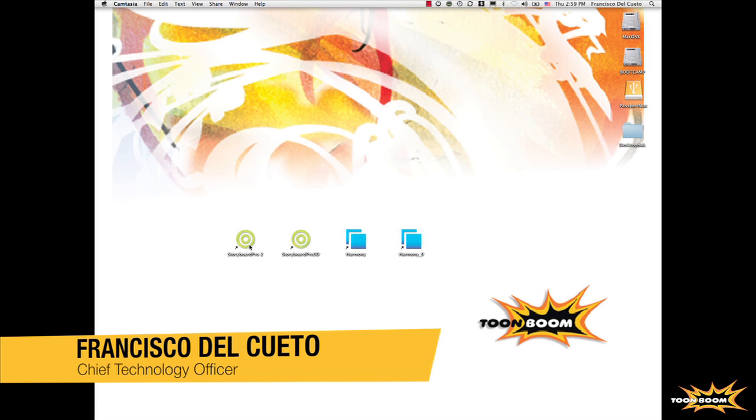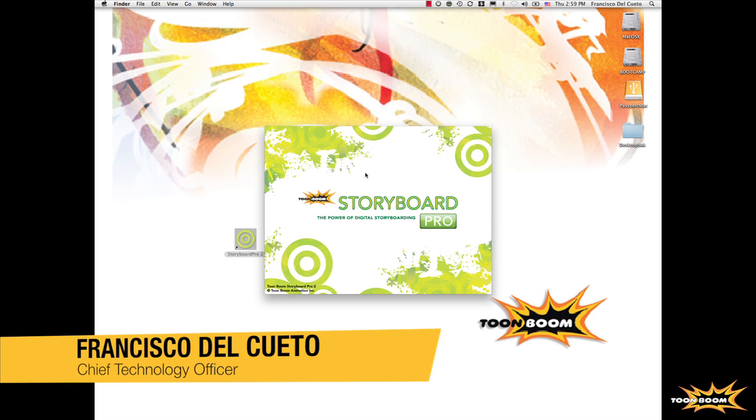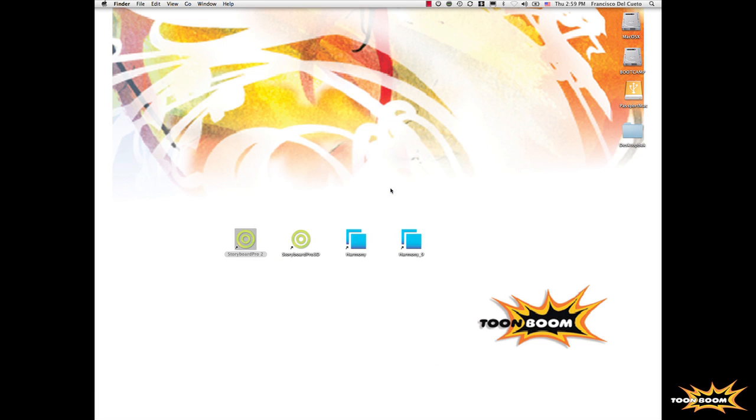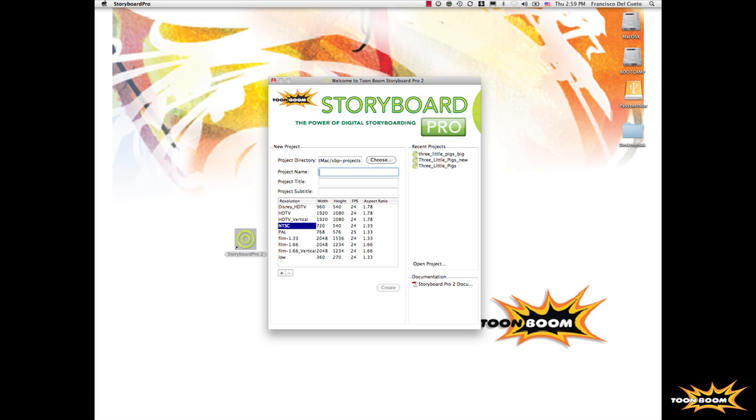I will start with a little bit of a walkthrough of the storyboarding process and our storyboarding tool. Then I will go to the 3D part of Storyboard 3D.